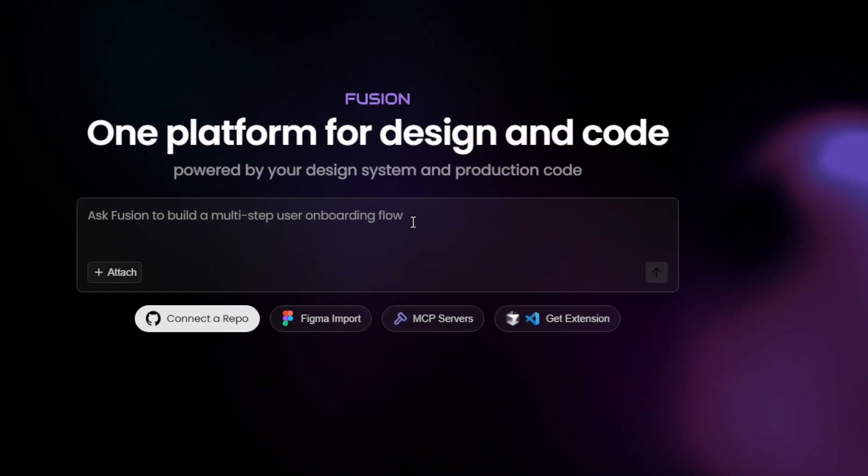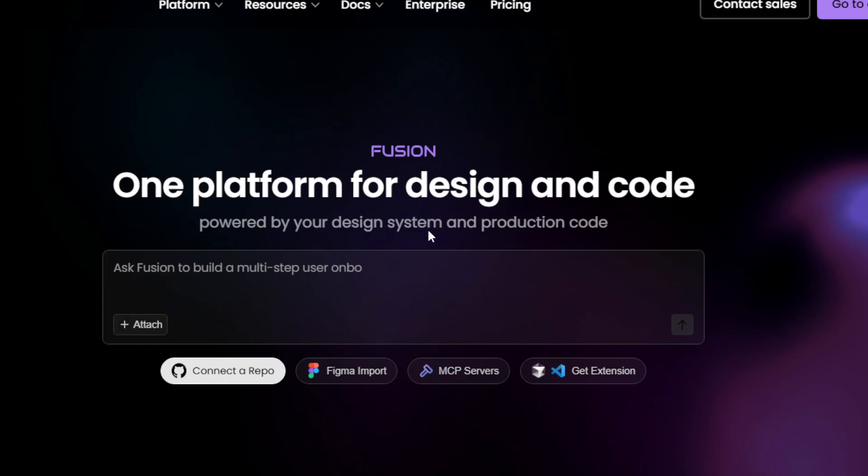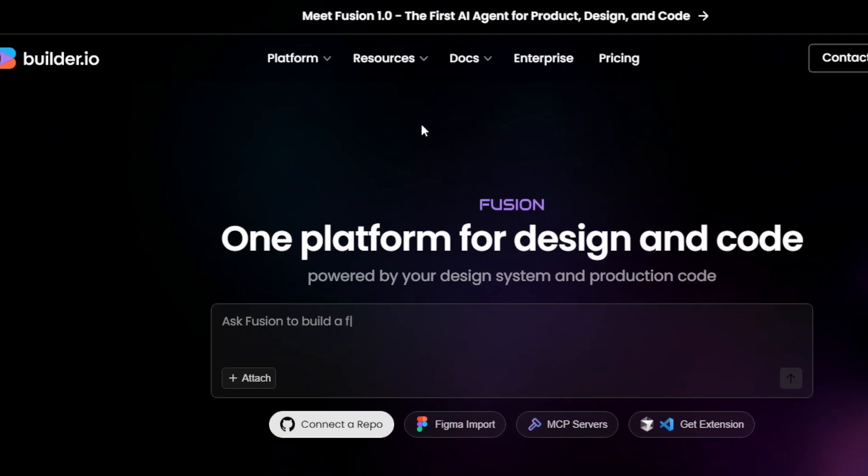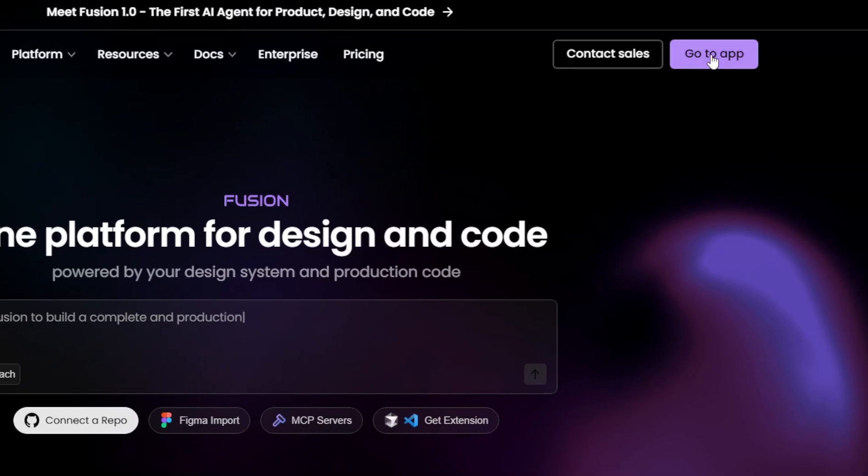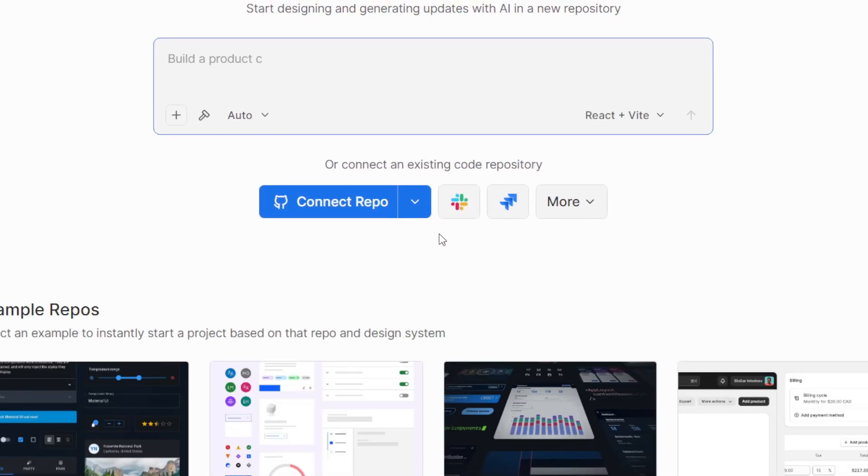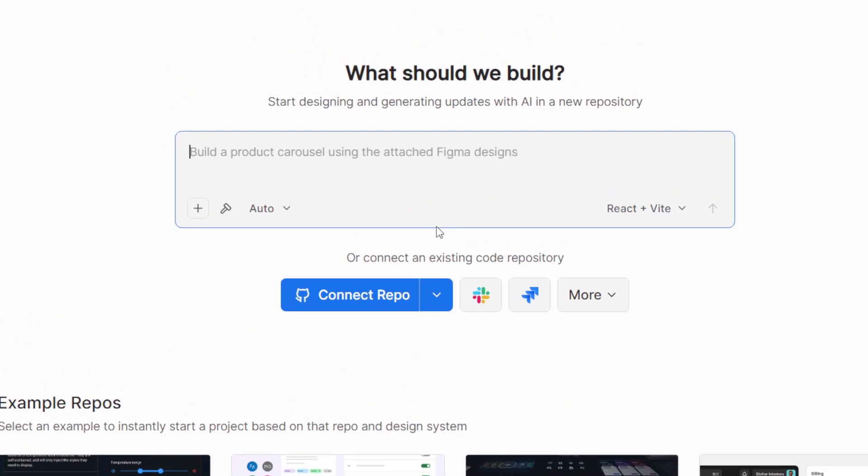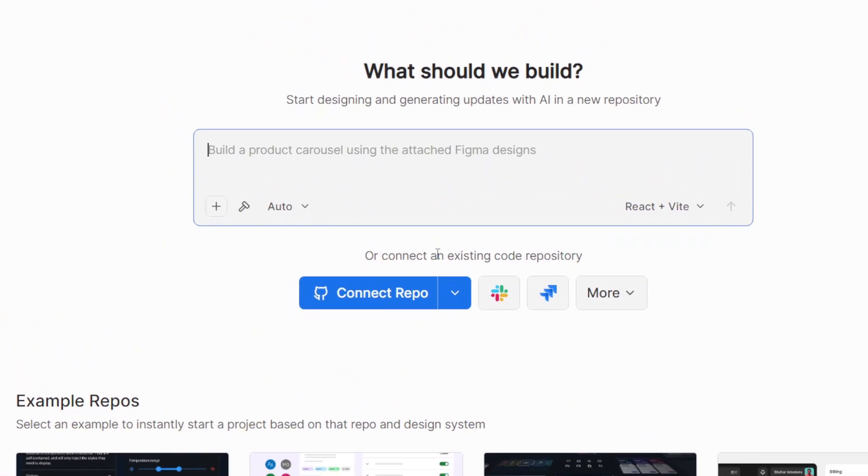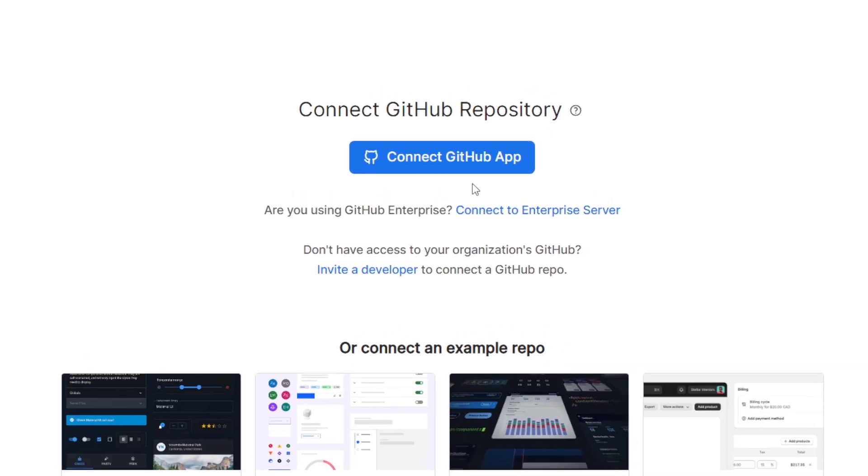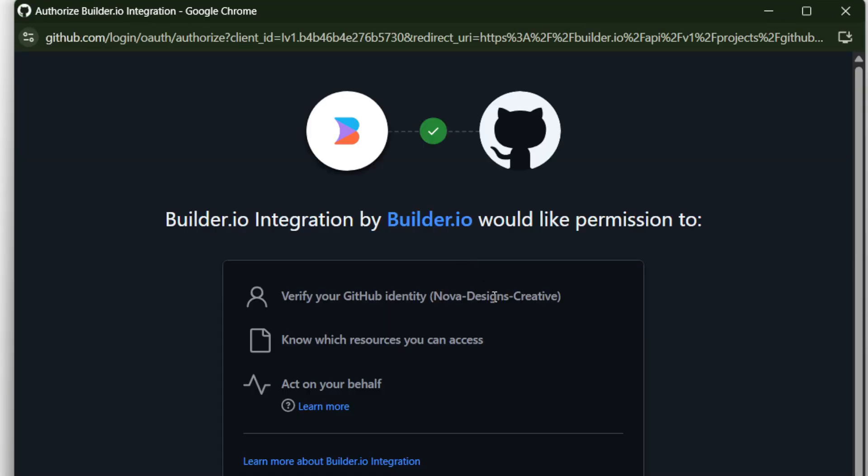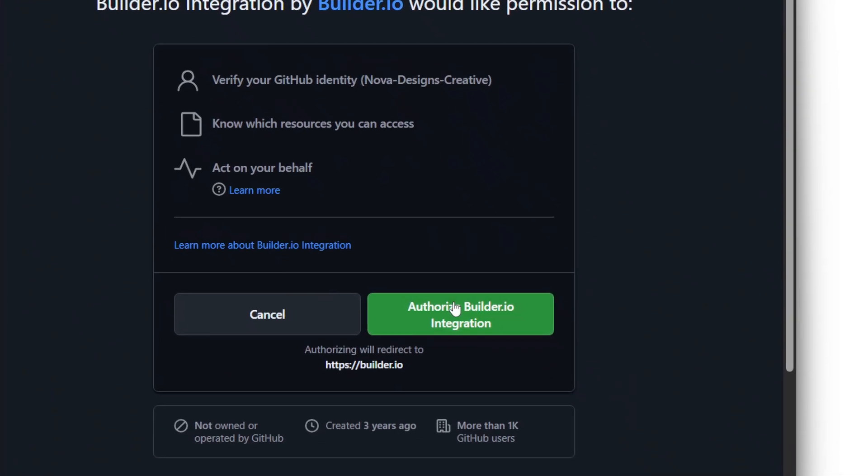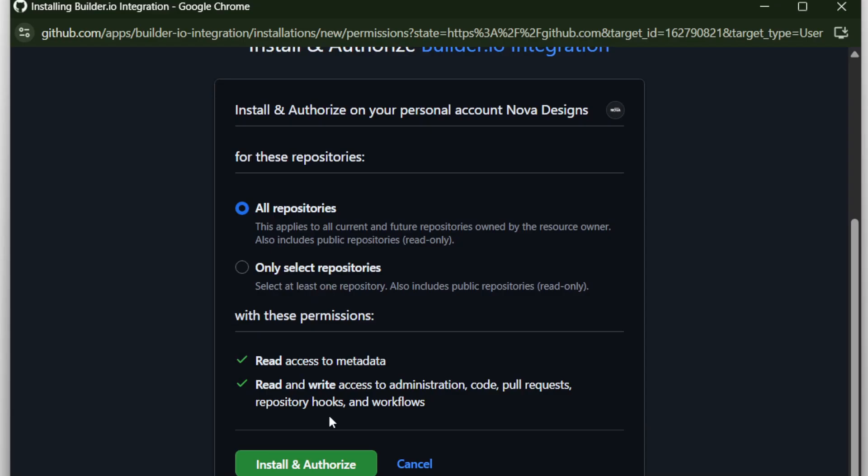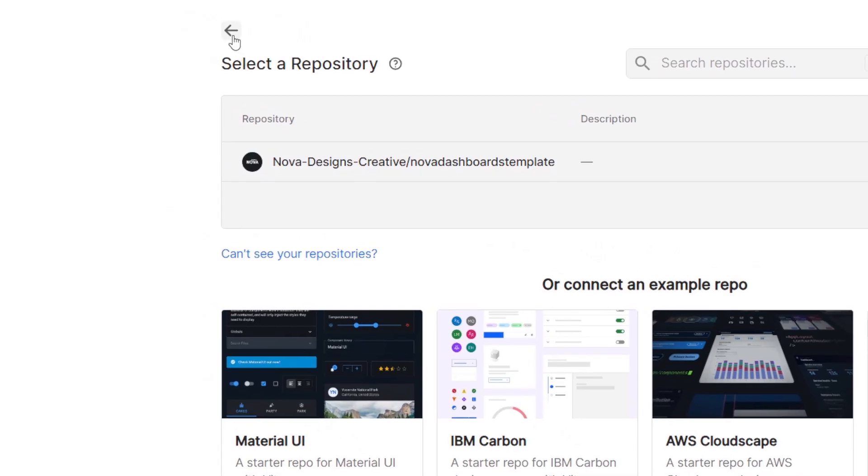Now, let's go to builder dot io slash fusion, or just click the link in the description. Once you're there, sign in or create a free account if you don't have one yet. After logging in, you'll land on your main Fusion dashboard. From here, click Connect Repo, then choose Connect GitHub App. It'll prompt you to give Fusion permission to access your repositories. Just follow the steps and allow it.